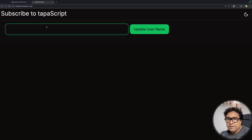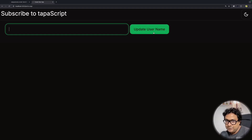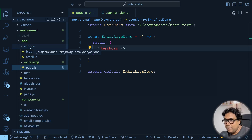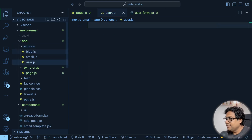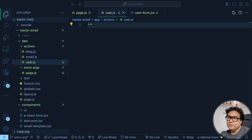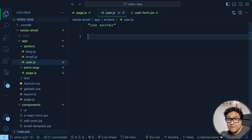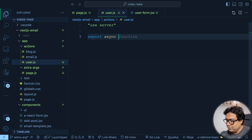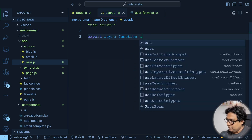Coming to page.js, I import UserForm and replace the div with it. In the UI I can now see a text field and an 'Update Username' button. Next, I'll create a server action and attach it to the form's action attribute. I already have a folder called 'actions' from the crash course. Let me create a new file user.js. As you know, for a server action you need the 'use server' directive so Next.js knows this is a server action.